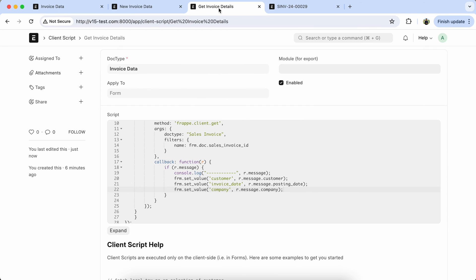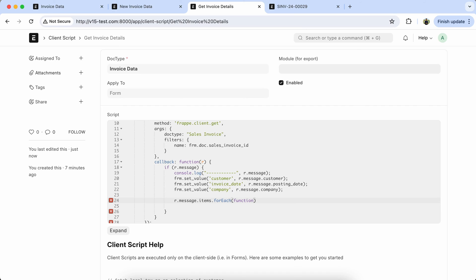Now we get the sales invoice table details and set them in the invoice item table. So we have to iterate r.message.items using forEach with a function for each item. Now we have to add the data in the child table using frm.add_child, copy the child table field name, and set the item code equal to the sales invoice item values.